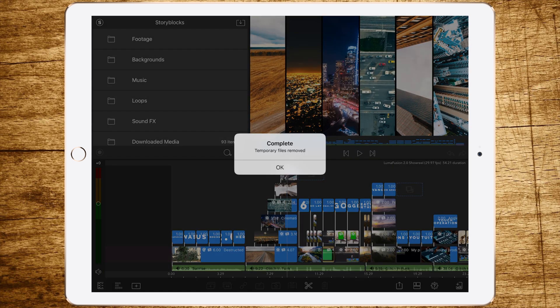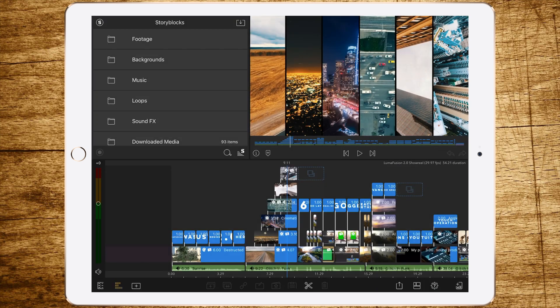So if LumaFusion needs a lot more storage than it should use, go and check it out. Maybe you have a big temporary files folder, and if you clean it you get back all your storage.